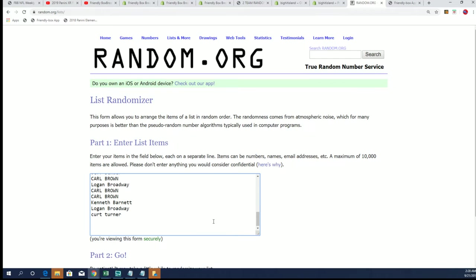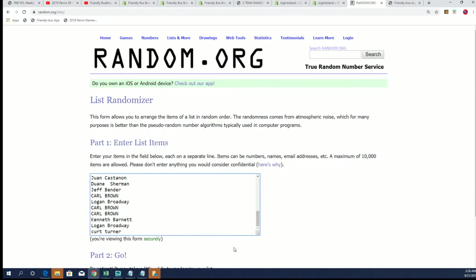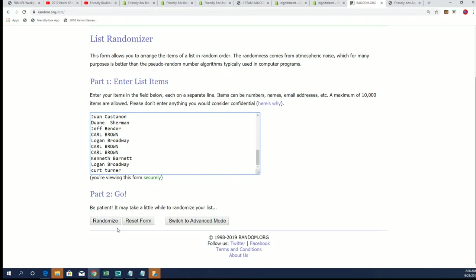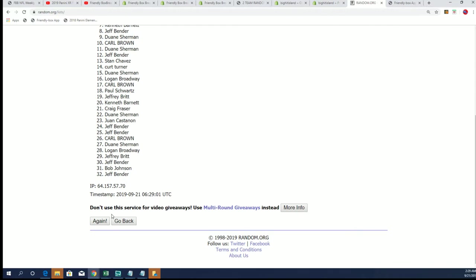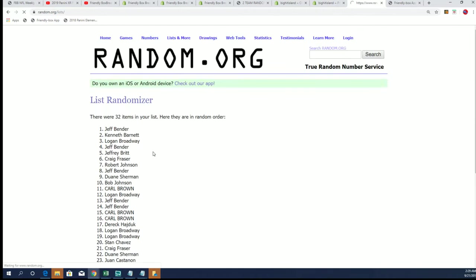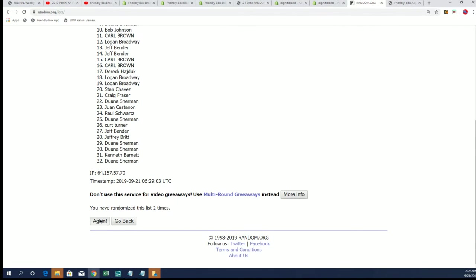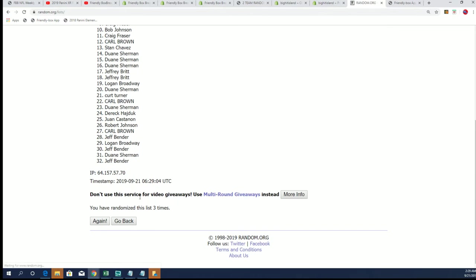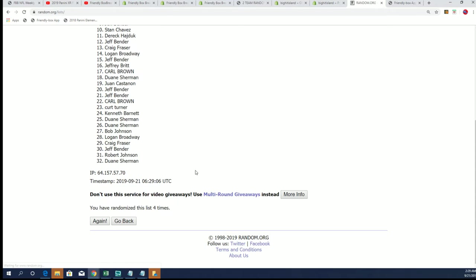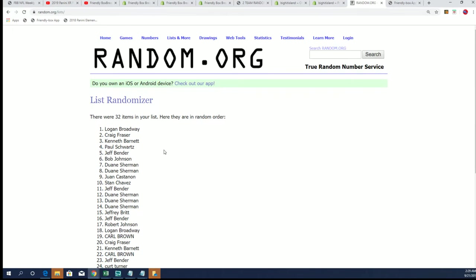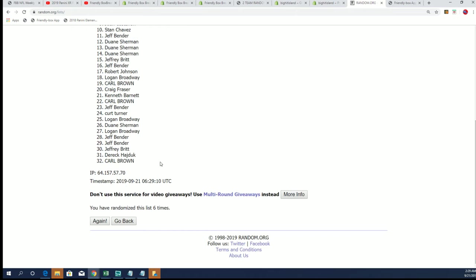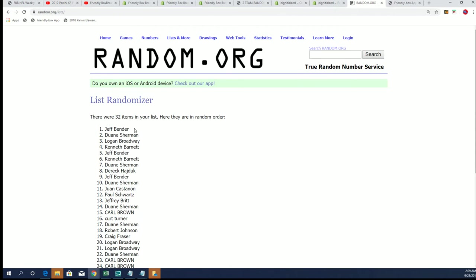Seven times through. Lucky number seven - Kyler Murray, you're in it to win it. Jeff B, good luck with your Kyler Murray.